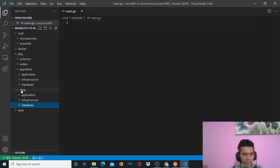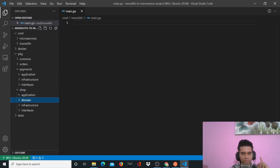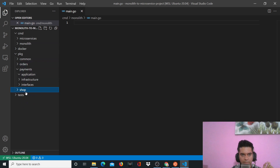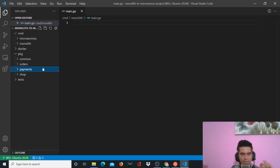Shop will also have a 'domain' folder. If you remember from the first video of this series, payments won't be user-facing — the payments microservice will only talk to orders. Only shop and orders can be user-facing microservices. That's why the payments folder does not have a domain.